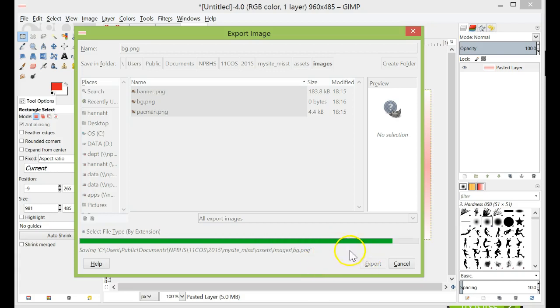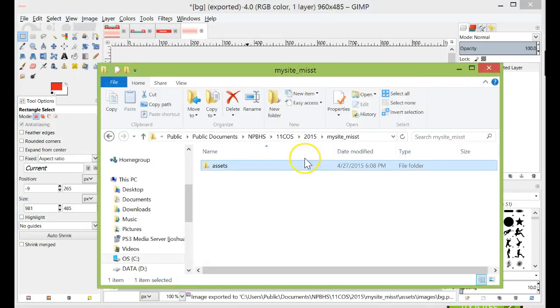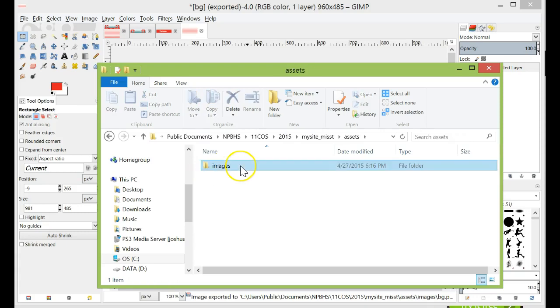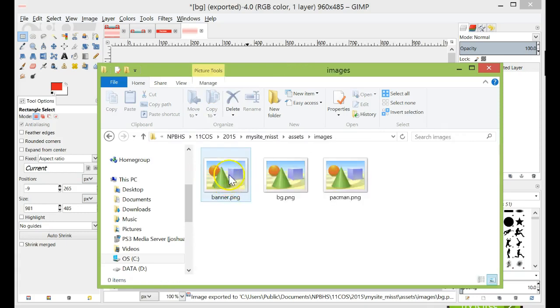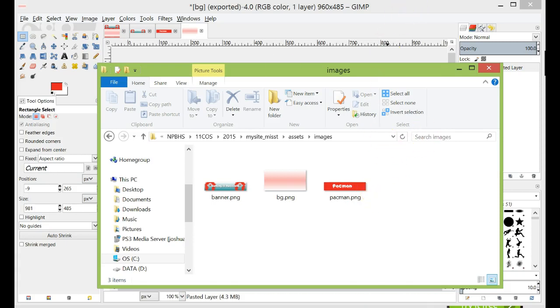Once you've done all your graphics, you're ready to, you should be able to see them in your folder here. And then you're ready to go make your HTML and put your graphics in there. Sorted. See you.